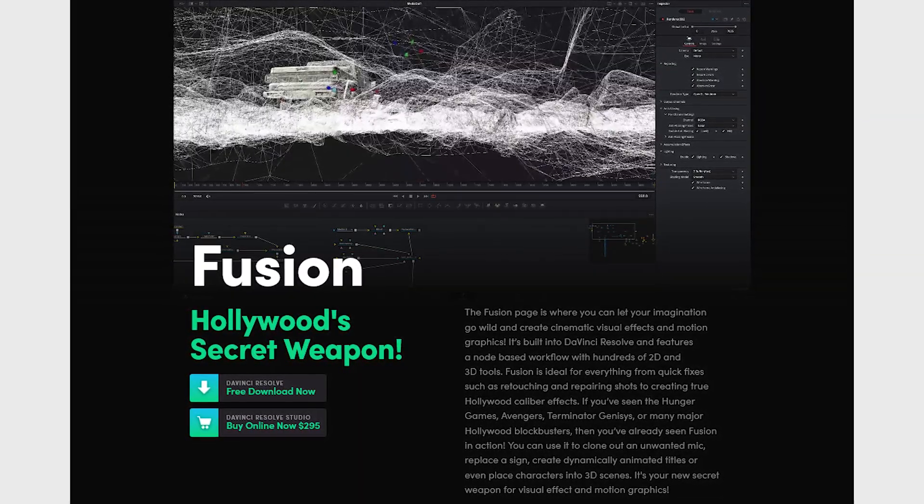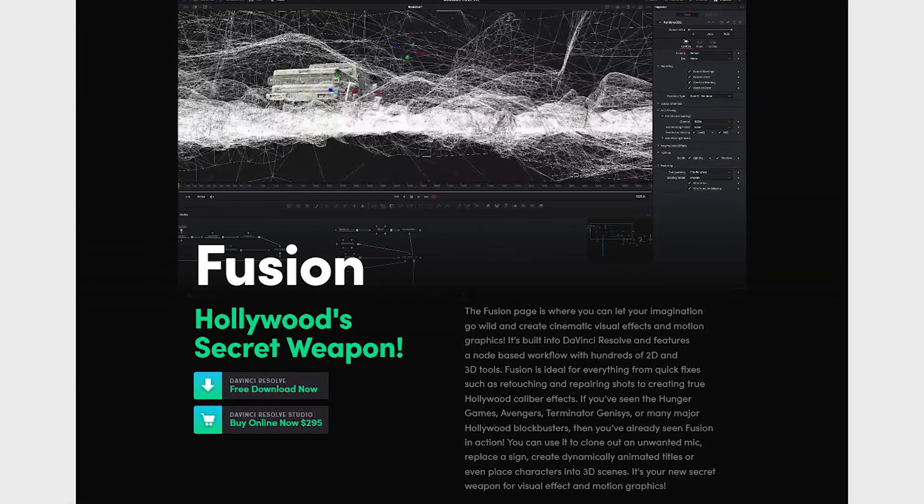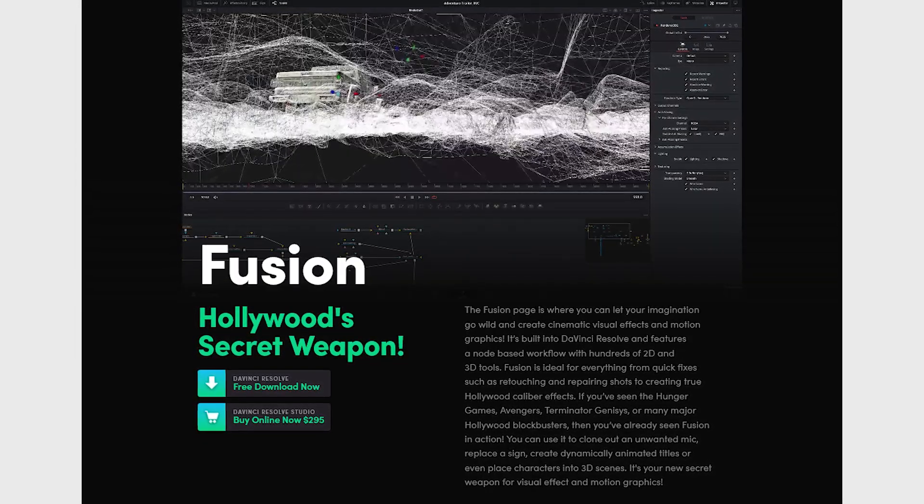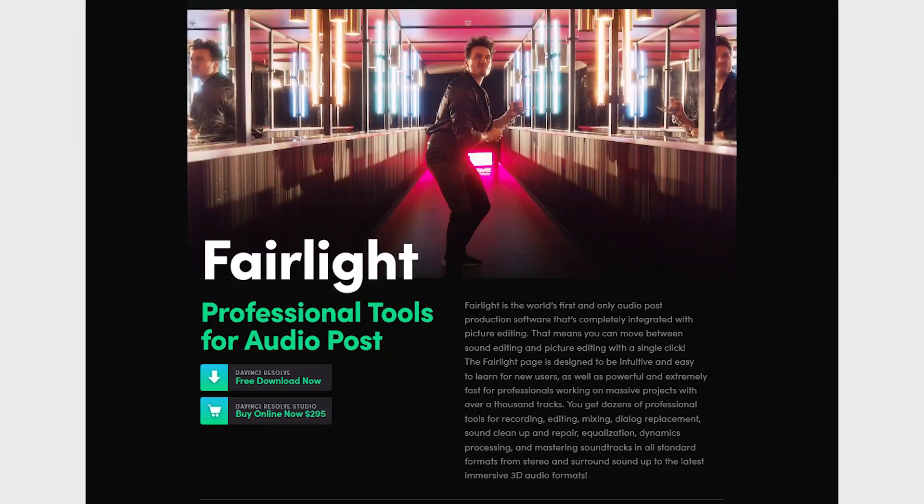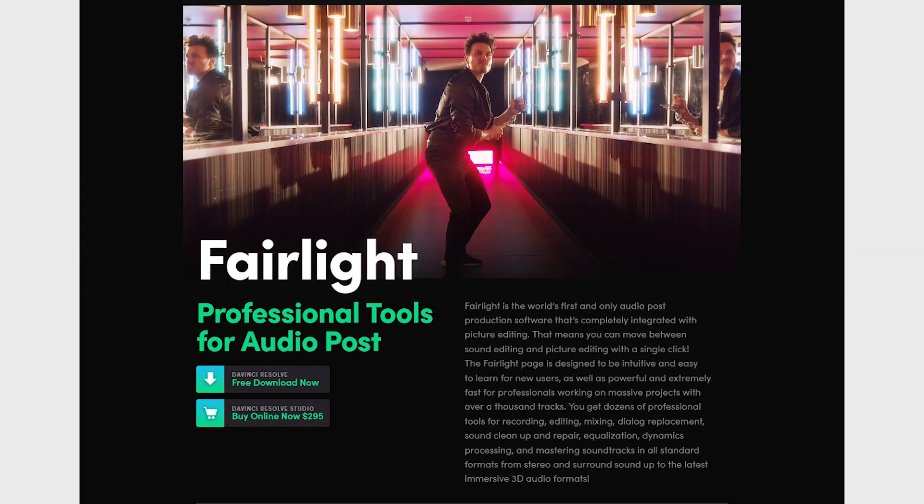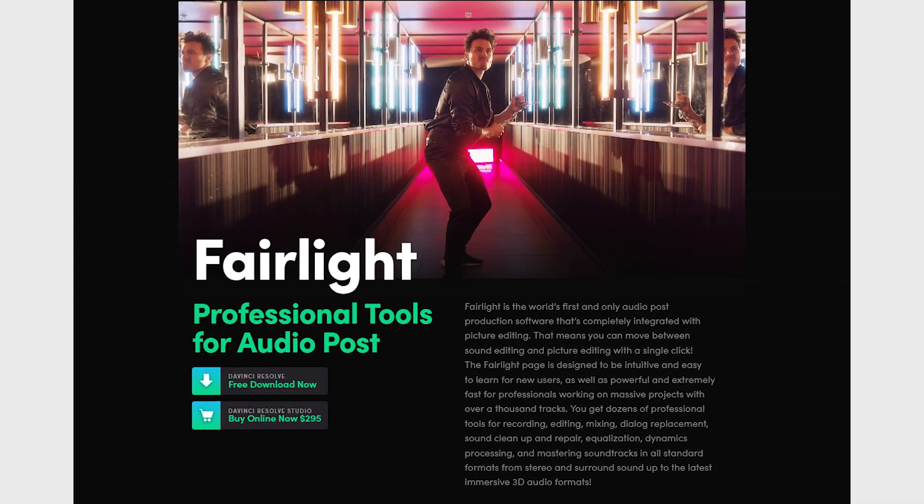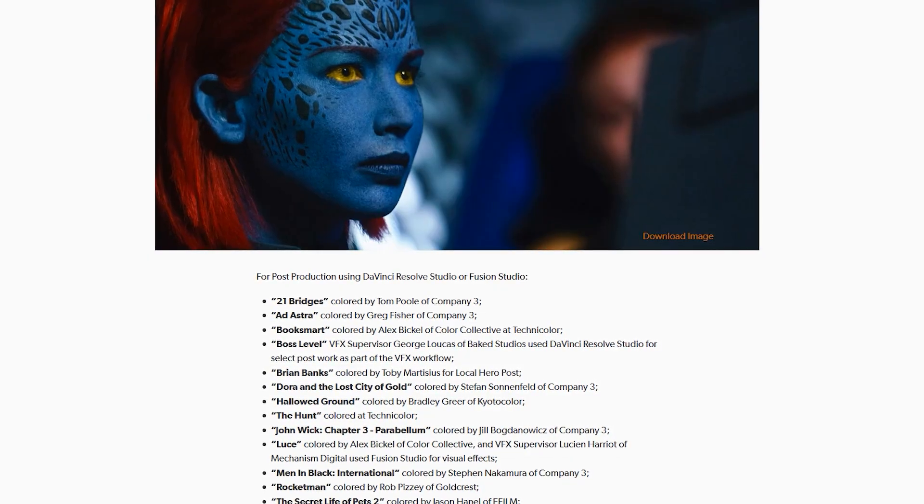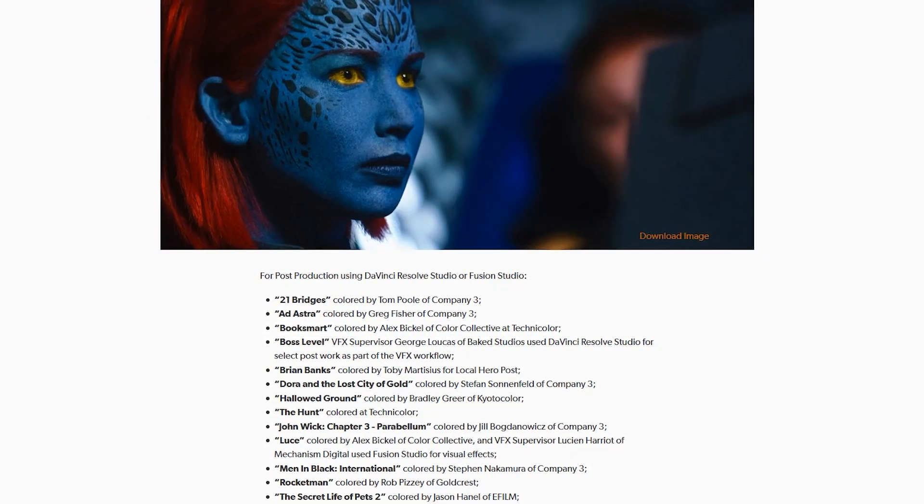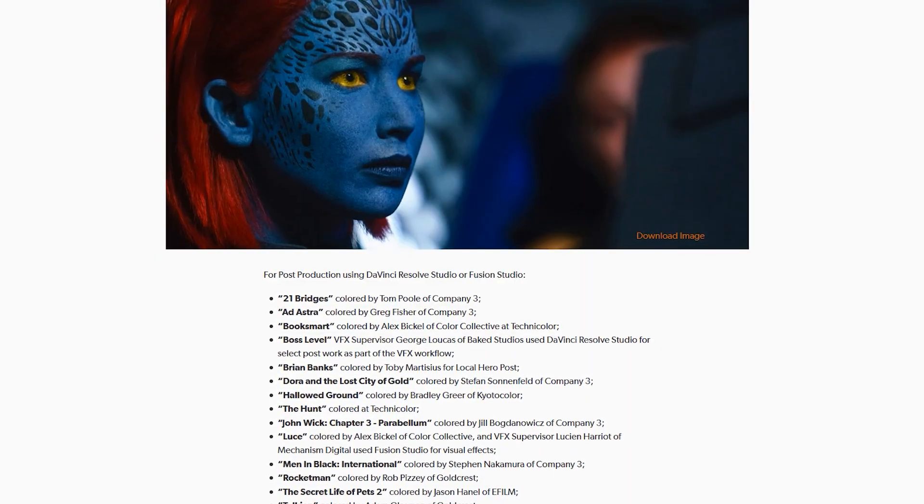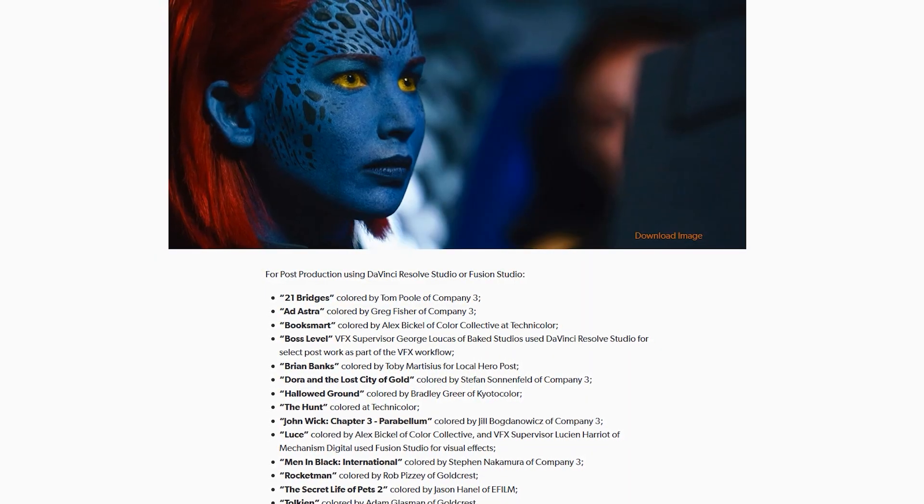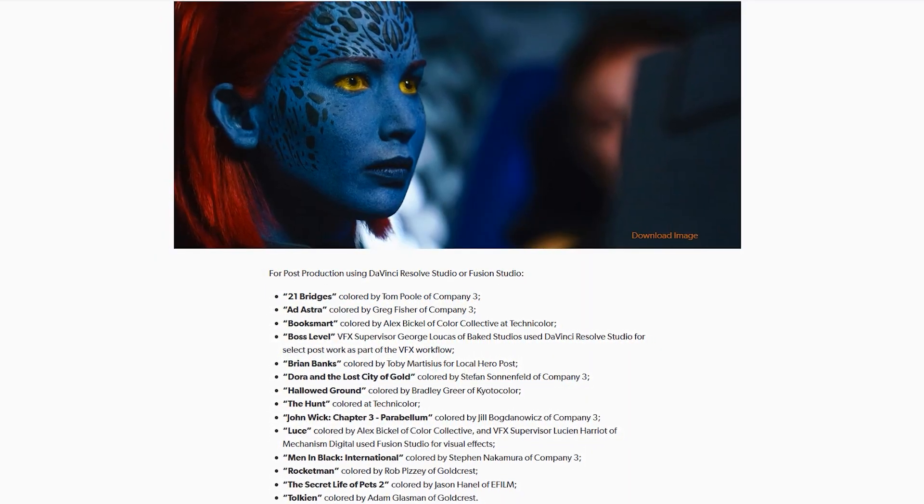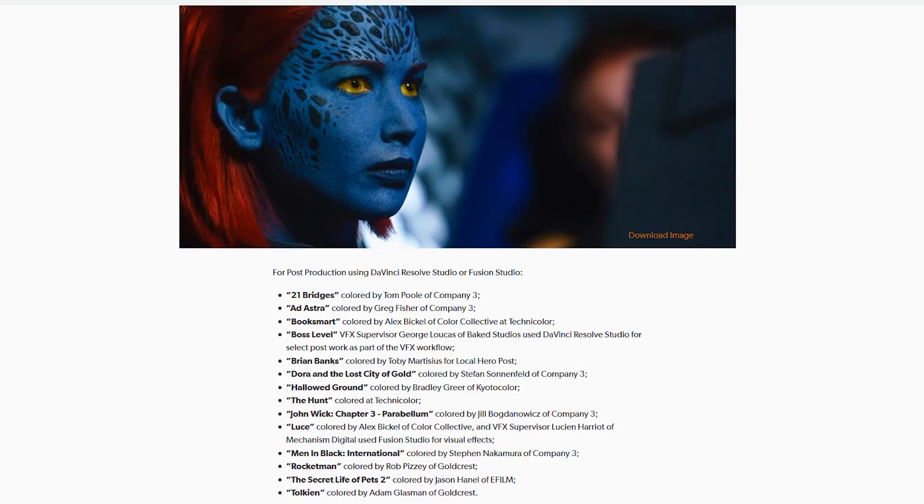Their compositing software for visual effects artists called Fusion VFX is included. And Fairlight, their digital audio workstation, is also included with DaVinci Resolve. Their software is also very popular with filmmakers. A few of the notable projects include John Wick Chapter 3 Parabellum, Ad Astra, and Men in Black International.